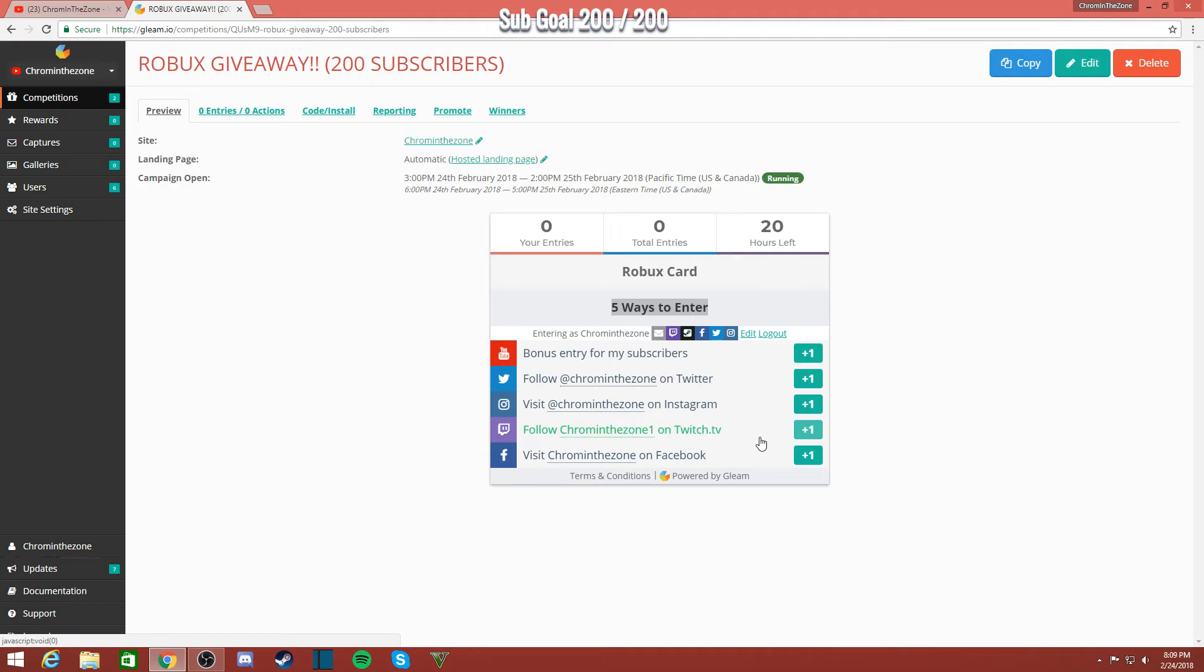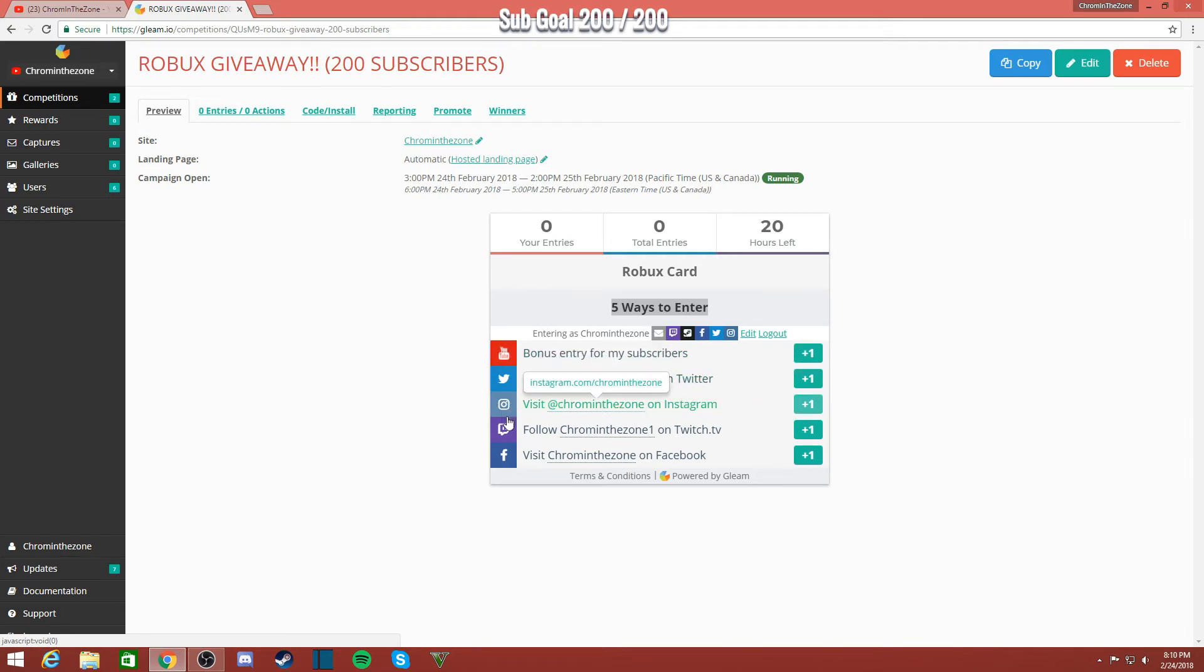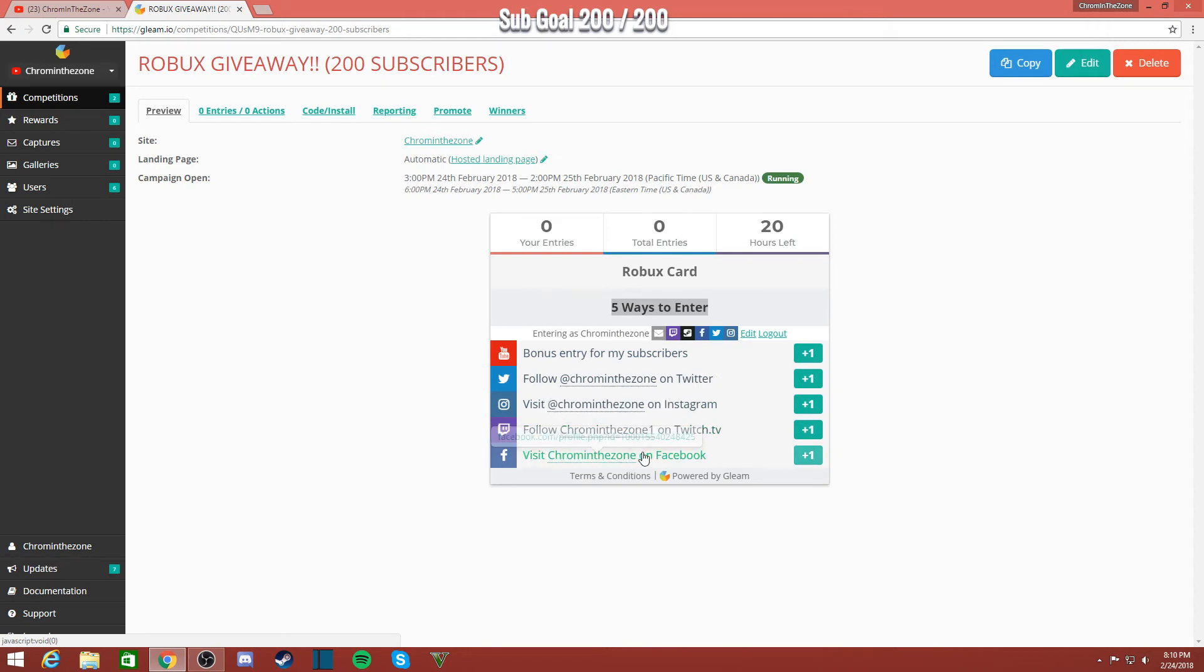you have more of a chance depending on how many you enter. This is to subscribe, this is to follow on Twitter, visit Instagram, follow on Twitch, and visit Chromesoap on Facebook. Hopefully you guys want to enter this giveaway. Again, the more that you do, the more chances you have to actually win.